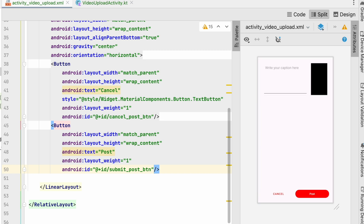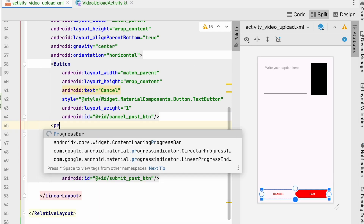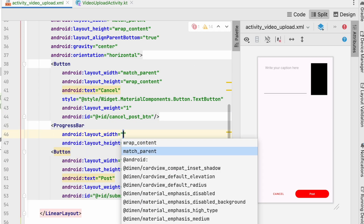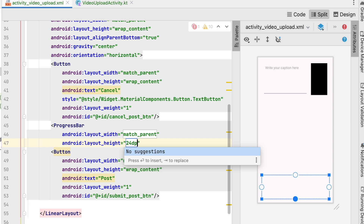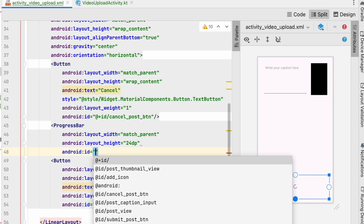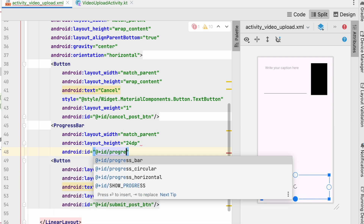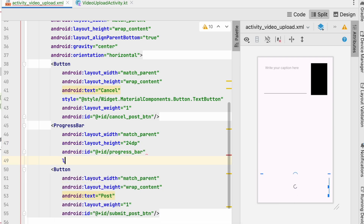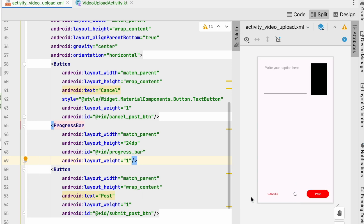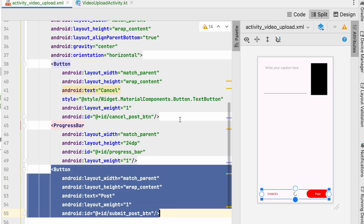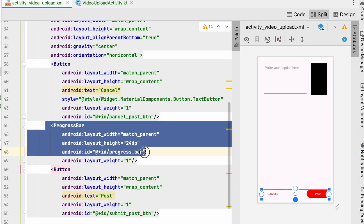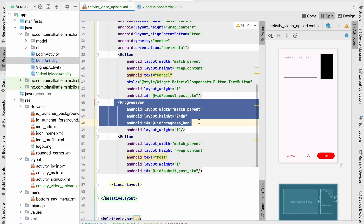Let's also add a ProgressBar with match_parent width, height of 24dp, id 'progress_bar', and layout_weight of 1. At runtime it will show either the buttons or the progress bar — that's fine. Let's run the app and test how it looks.